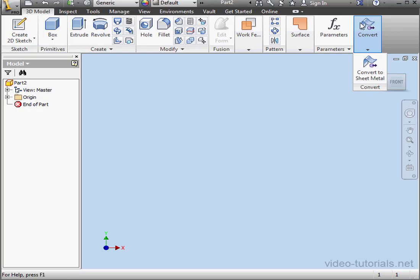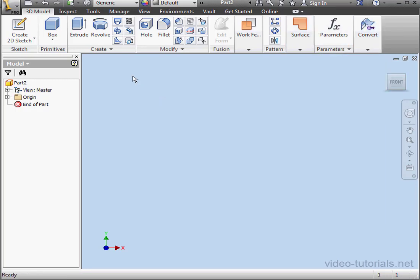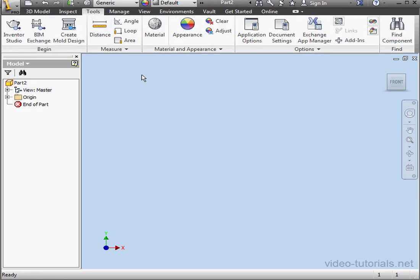By the way, both Material and Appearance Libraries can be accessed via the Tools tab, Material and Appearance Panel.